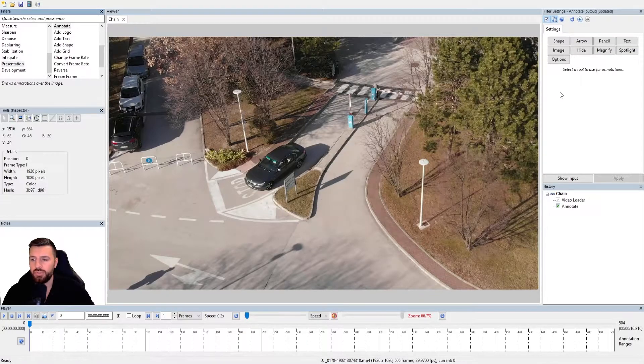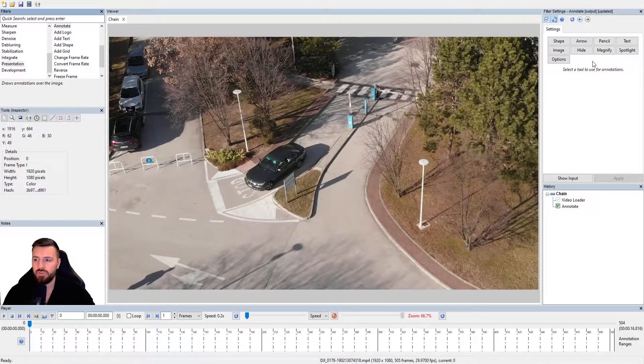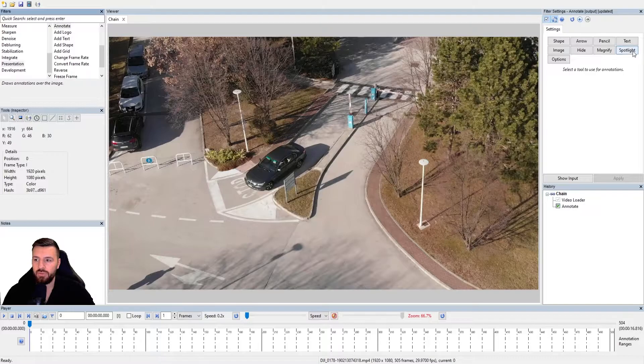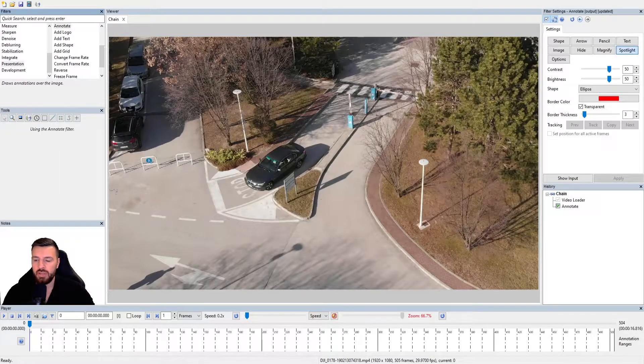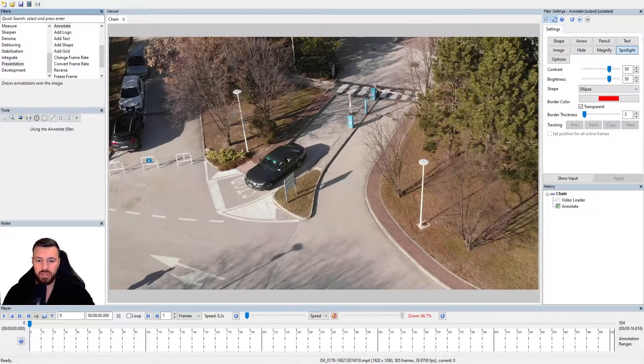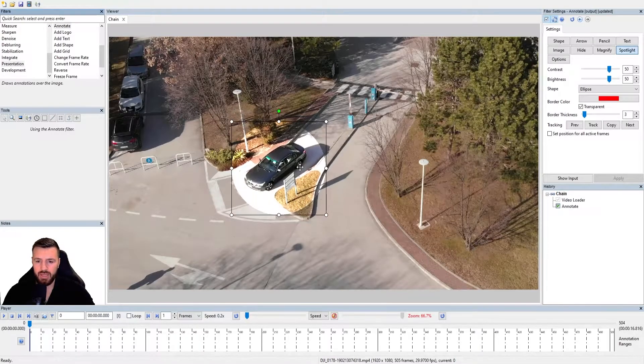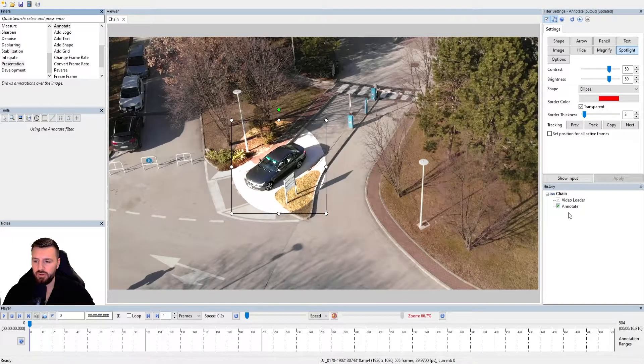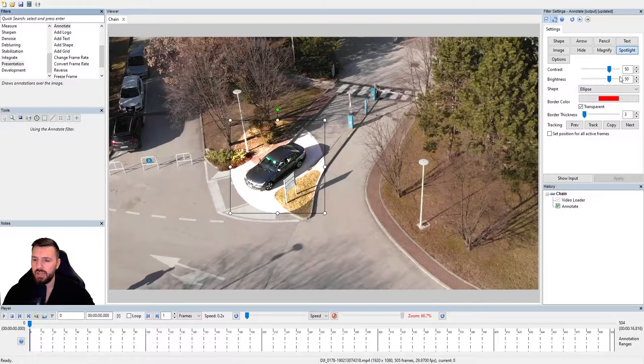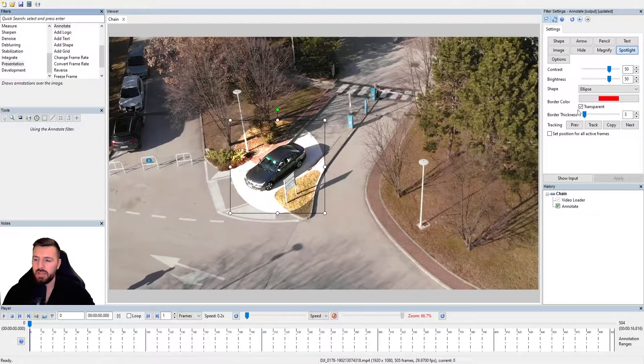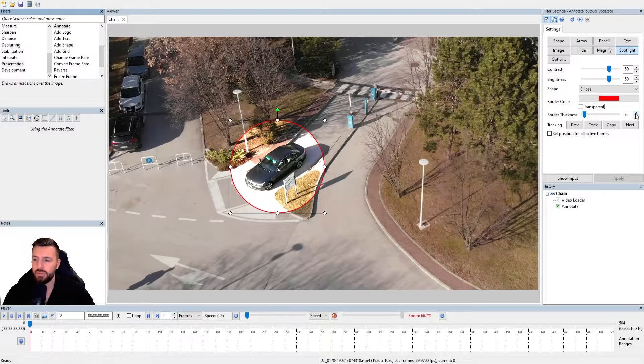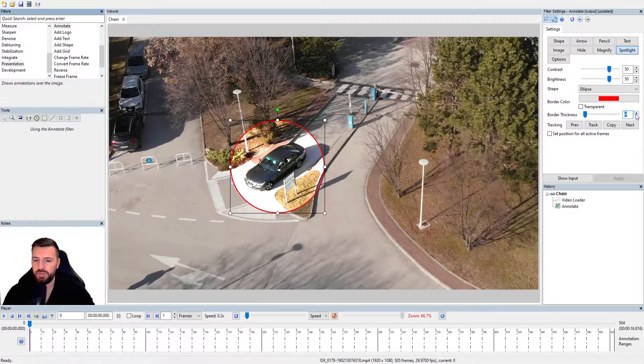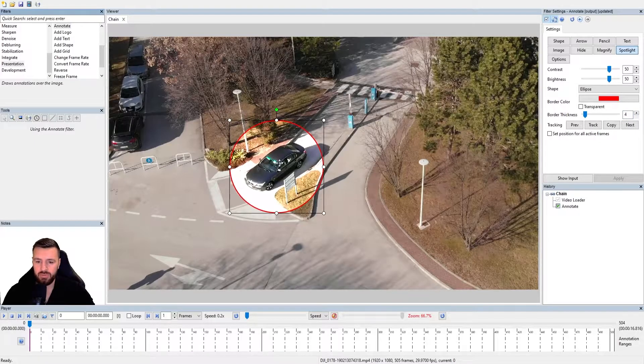So the first way, the manual tracking. Let's do something very common like a spotlight. So I've got my Annotate filter already loaded up and my video loaded up. I'm going to make a spotlight like we've seen how to do in the previous videos, like so.